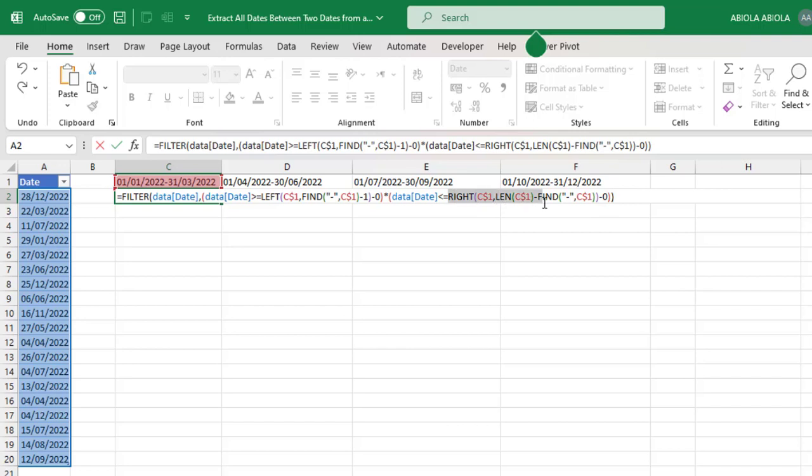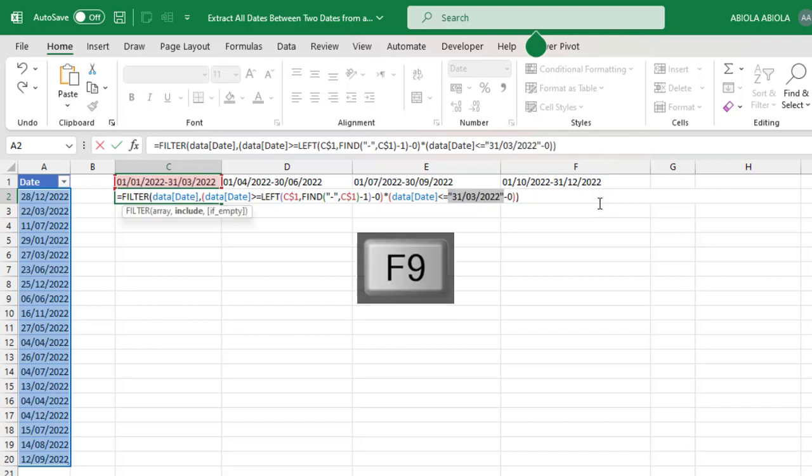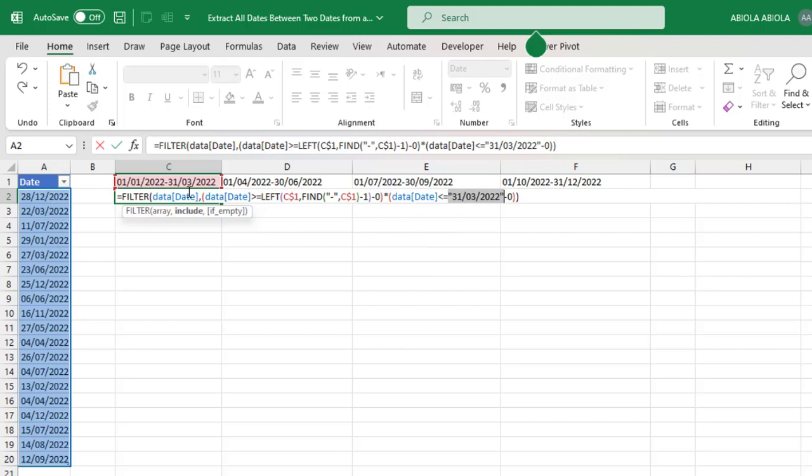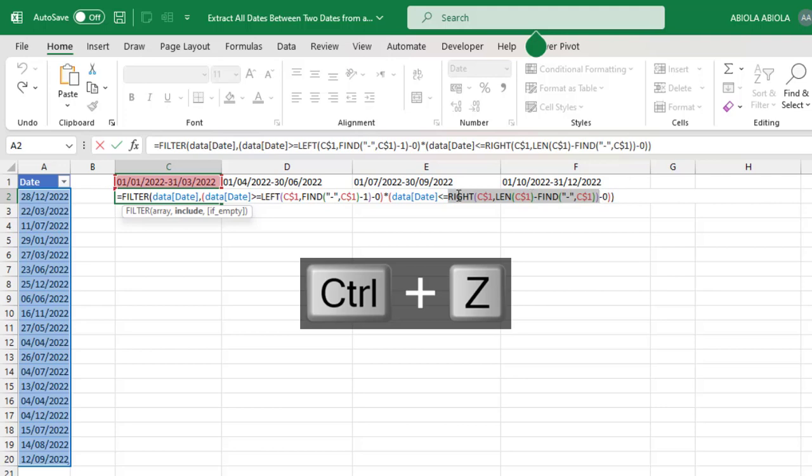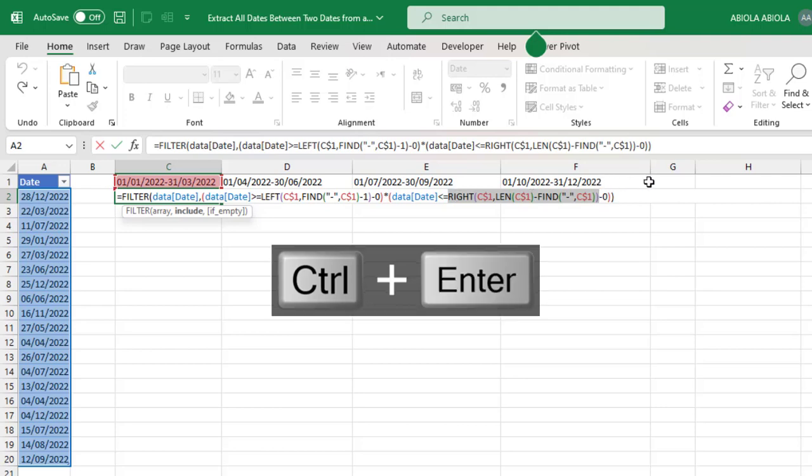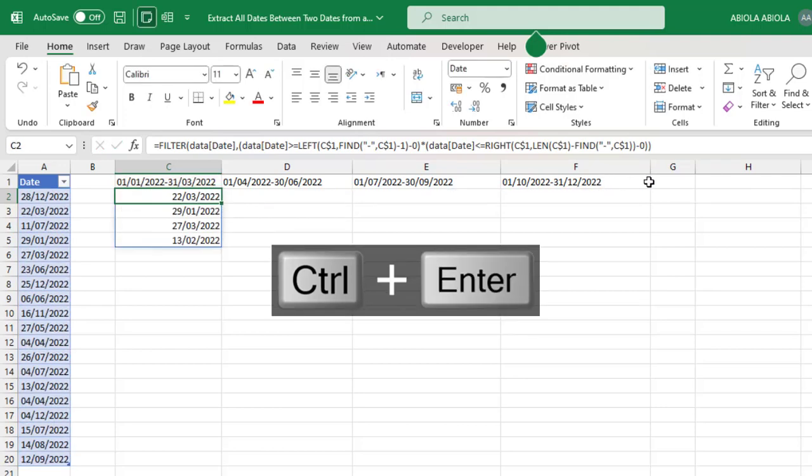But before we move ahead, let's just try to evaluate this small portion of the formula using the RIGHT. I'm going to just copy this section and F9. I can see we've been able to extract the rightmost date value, which is the 1st of March 2022. That's fine. Ctrl+Z. This is our formula. When I Ctrl+Enter, see what happens. Amazing!